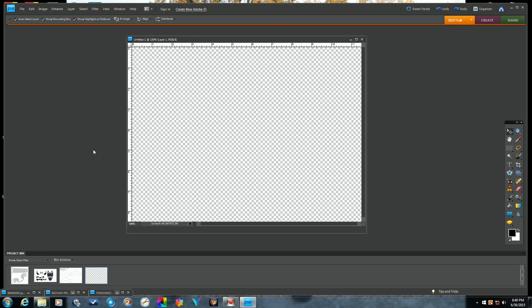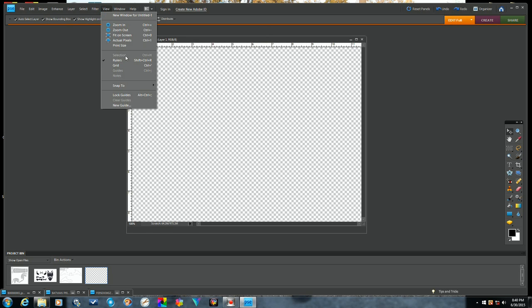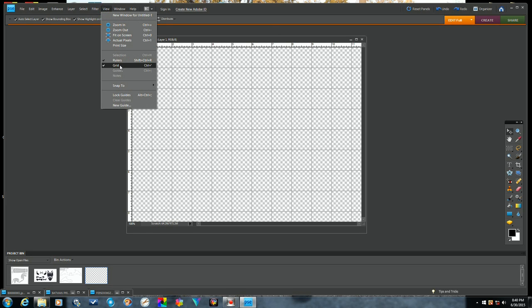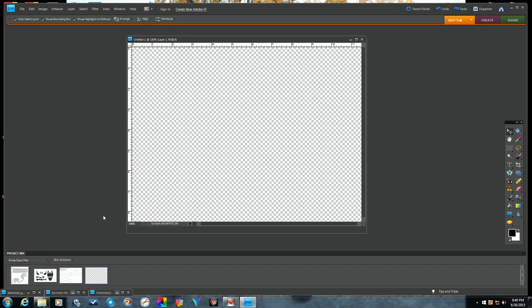So once you have that open, you can also open up a grid and this will give you where you can actually see where your measurements are in the middle of your area here. I'm going to turn that off for the moment and I'm going to go ahead...